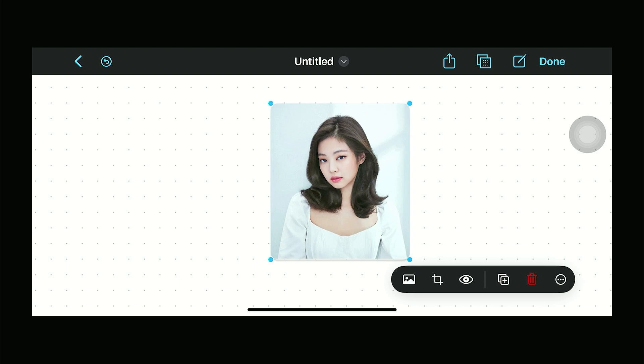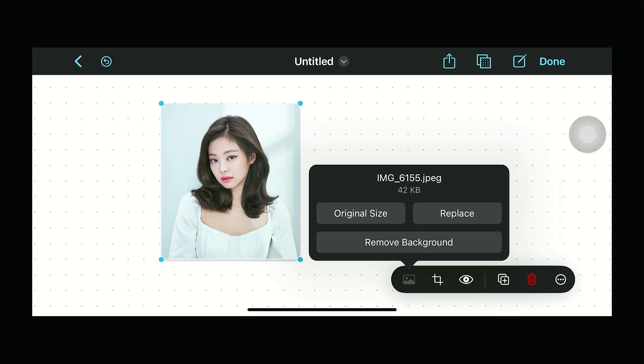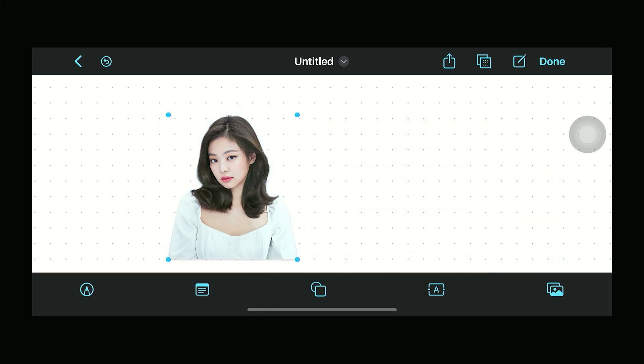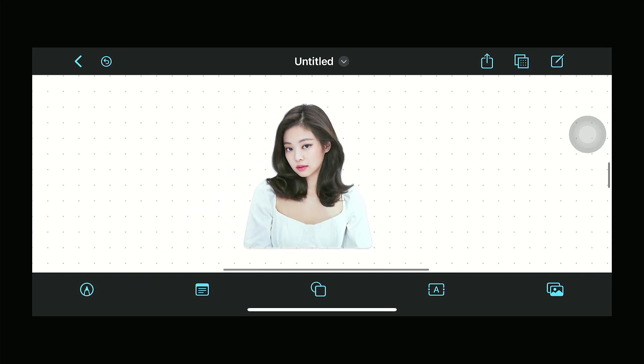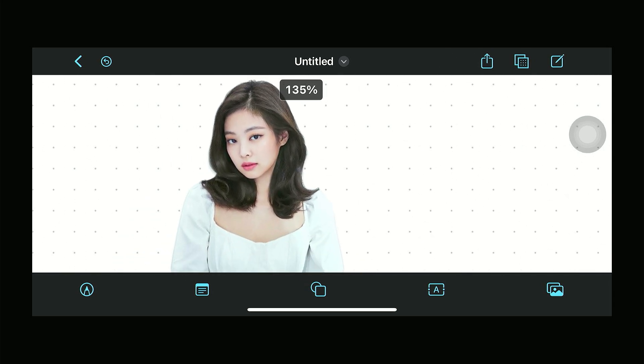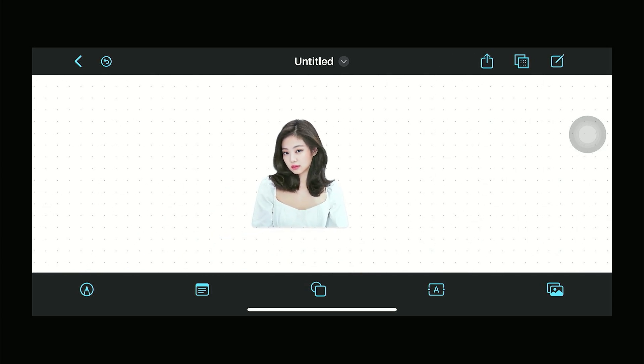If we click on the image icon, which is the first one on this blob, we should be able to see options: original size, replace, and remove background. We just need to click 'Remove Background' and there you go — it has removed the background from the image.